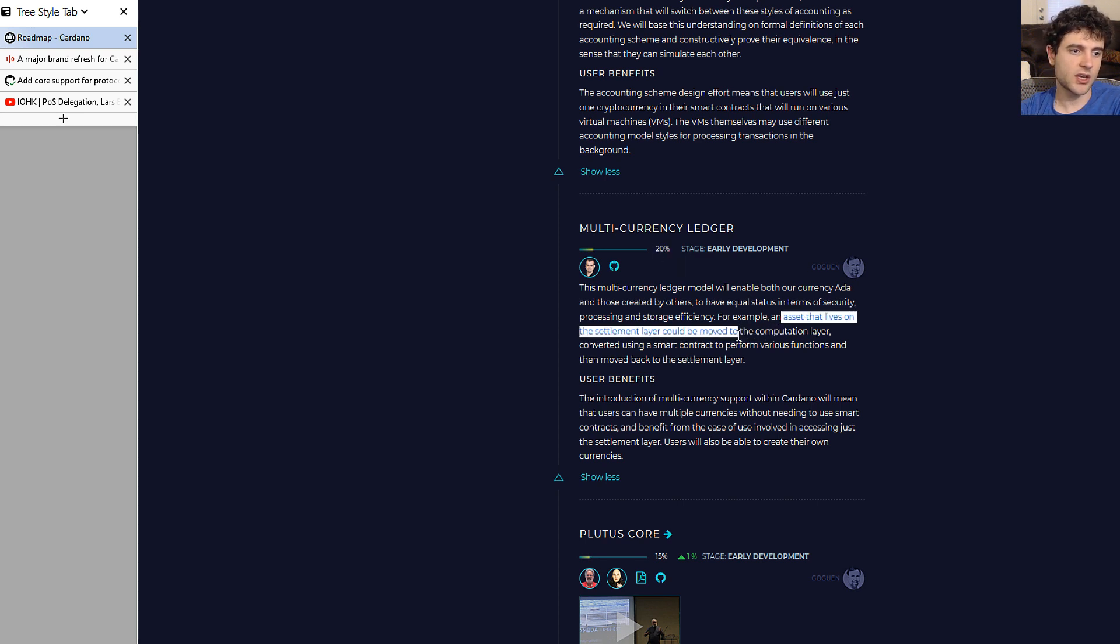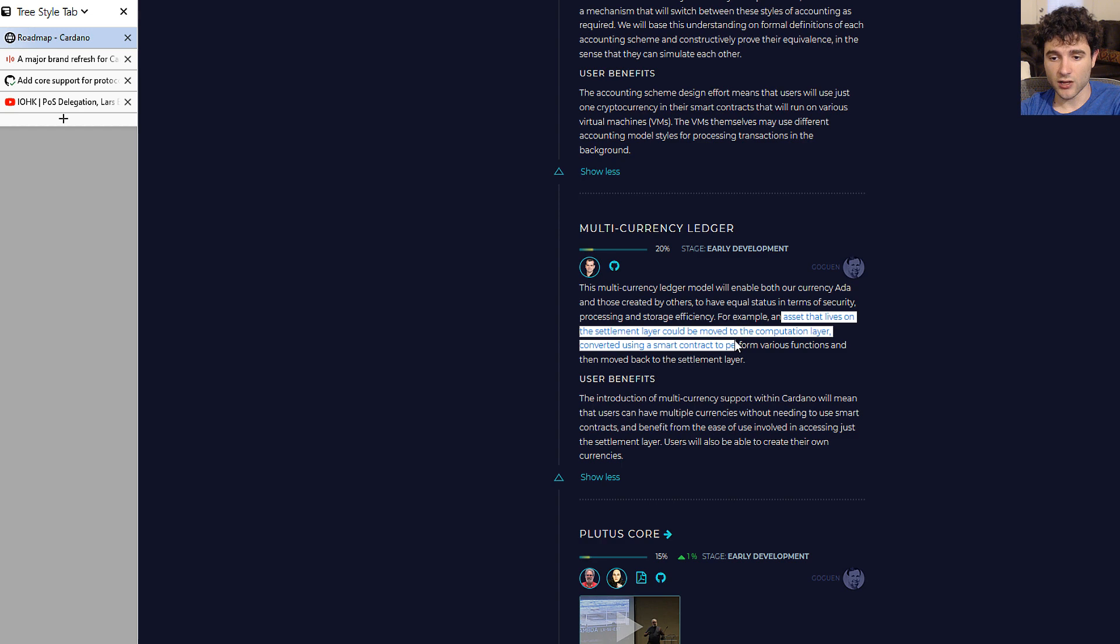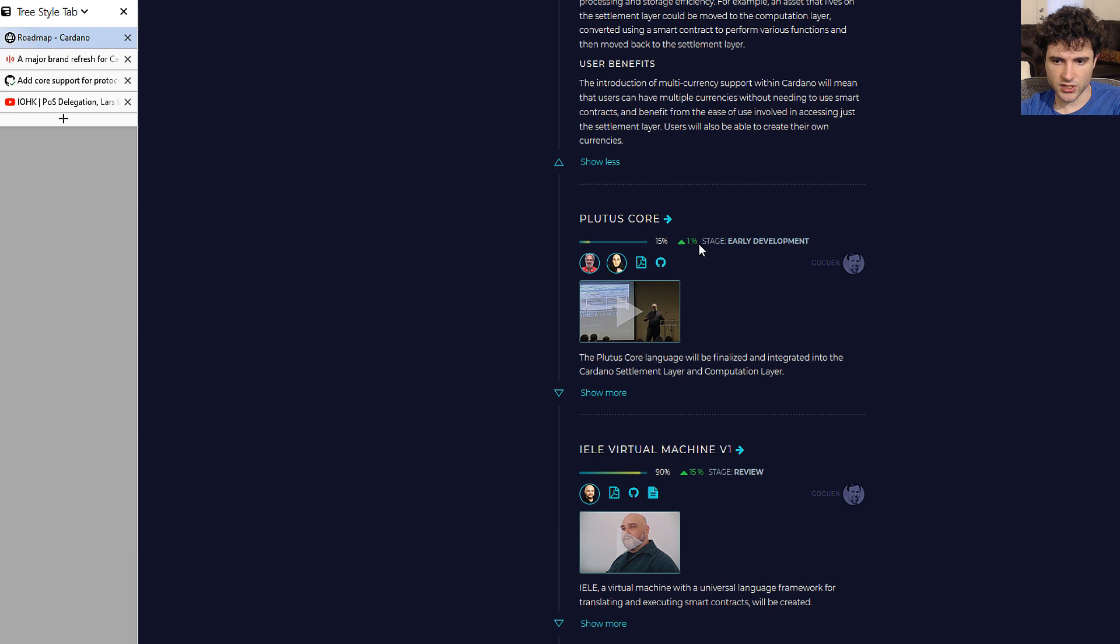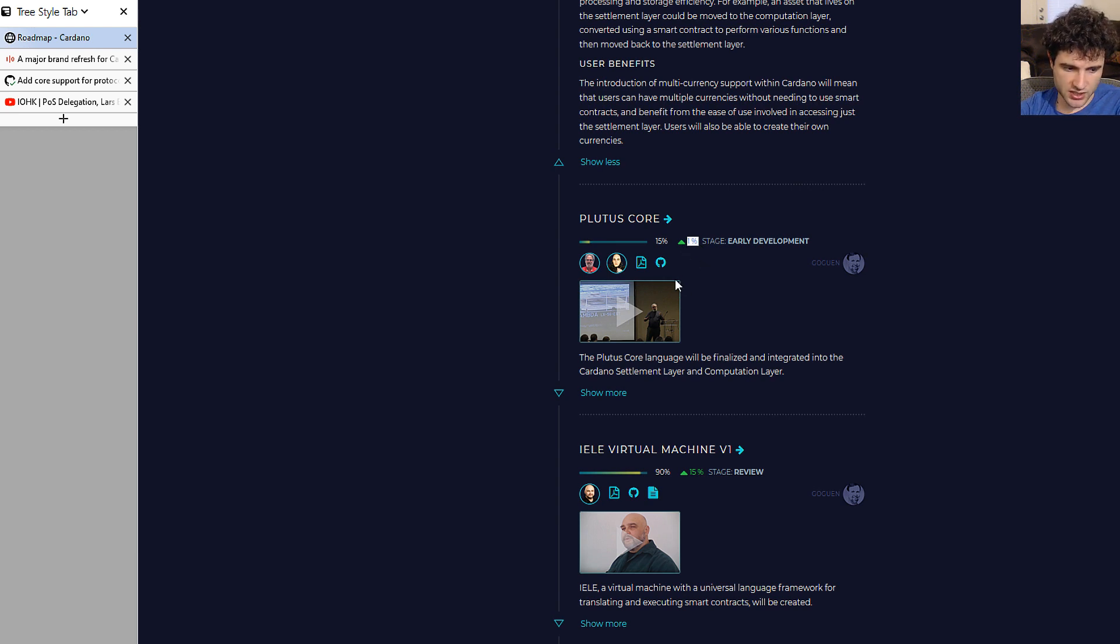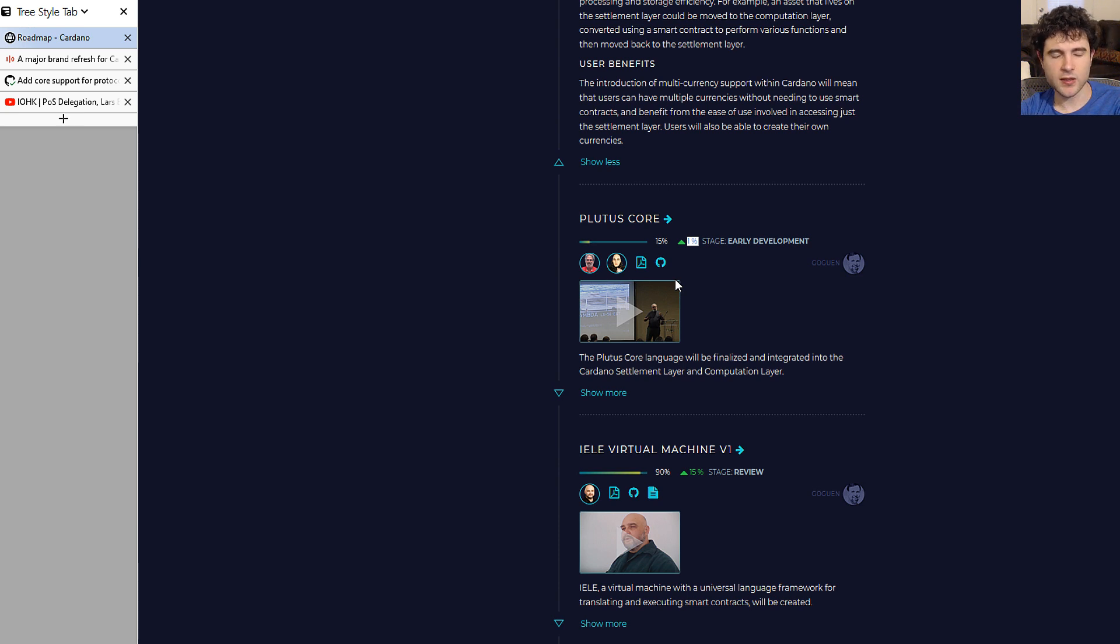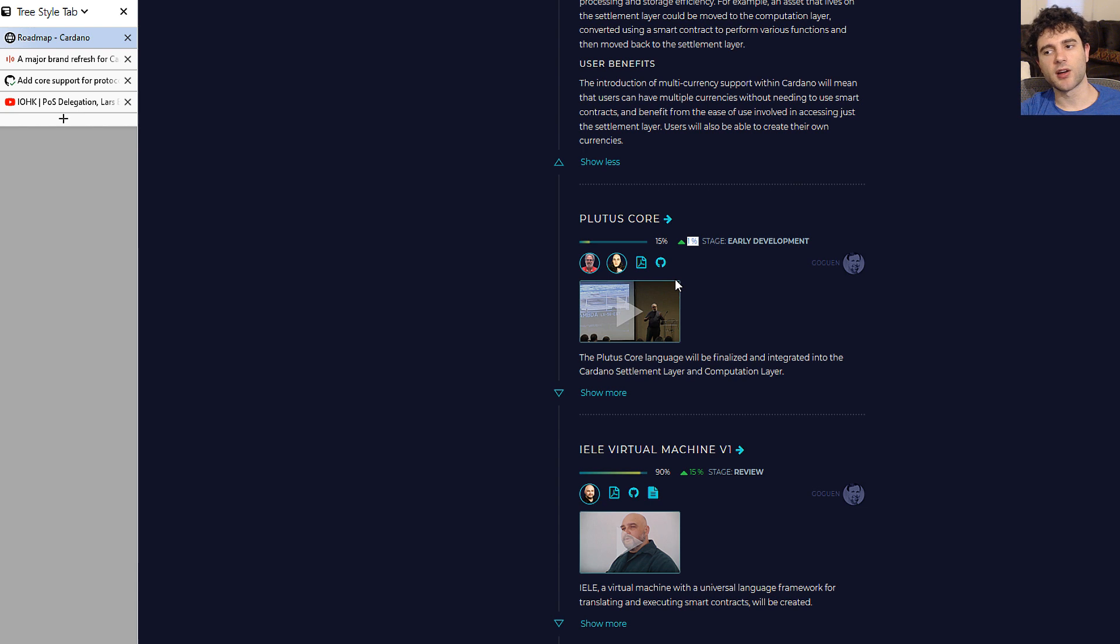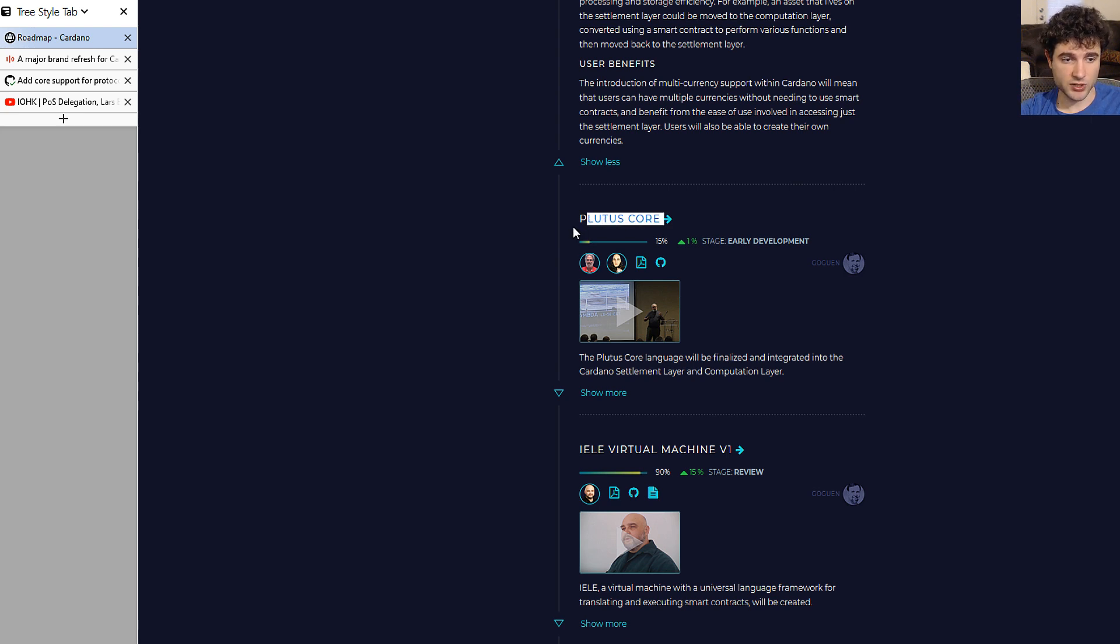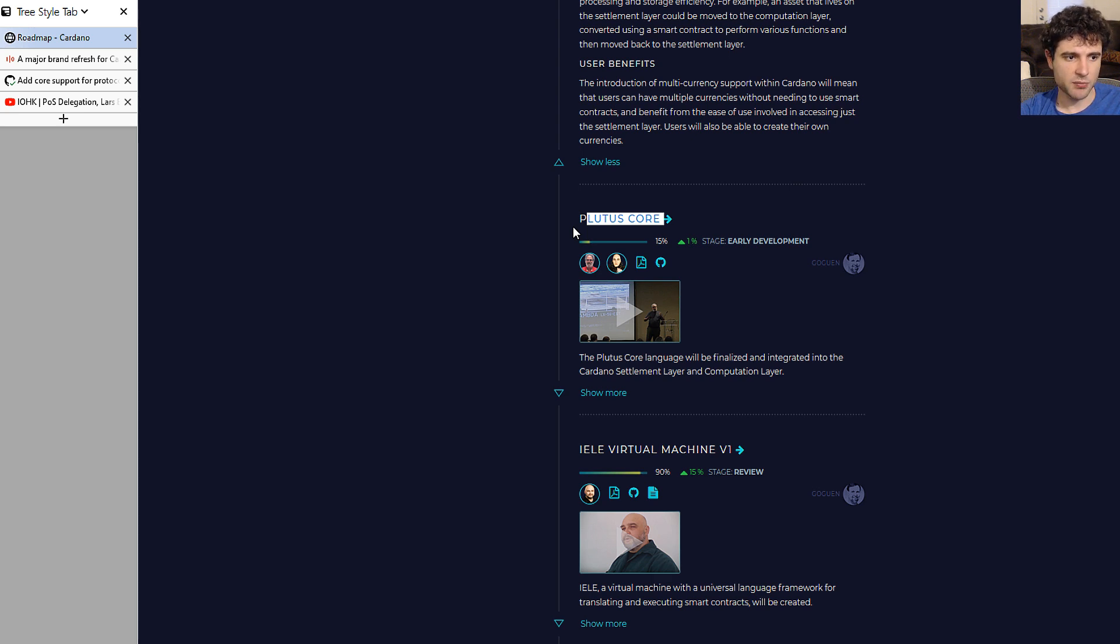Plutus core is up 1%. They've been making progress on this. I showed you guys in a previous video, maybe a month ago, they put up a draft paper of the semantics and grammar for Plutus Napkin, which is a simplified version of Plutus core. If you're interested, you can check out their GitHub repository where they're slowly working on it. You can check out some of their drafts of papers and some of the code.